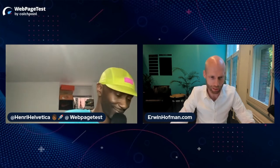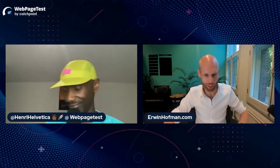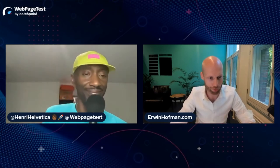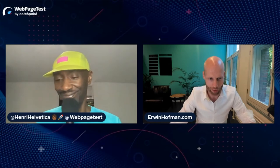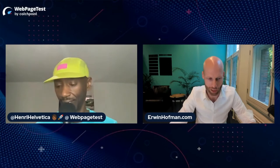My name is Erwin Hoffman — in Dutch it's pronounced differently, but in English Erwin Hoffman is more convenient. I've been in web development since around 2001, and rolled into web performance as well. Web performance has its own nuances and sub-niches, and as a result I'm helping both agencies and merchants.